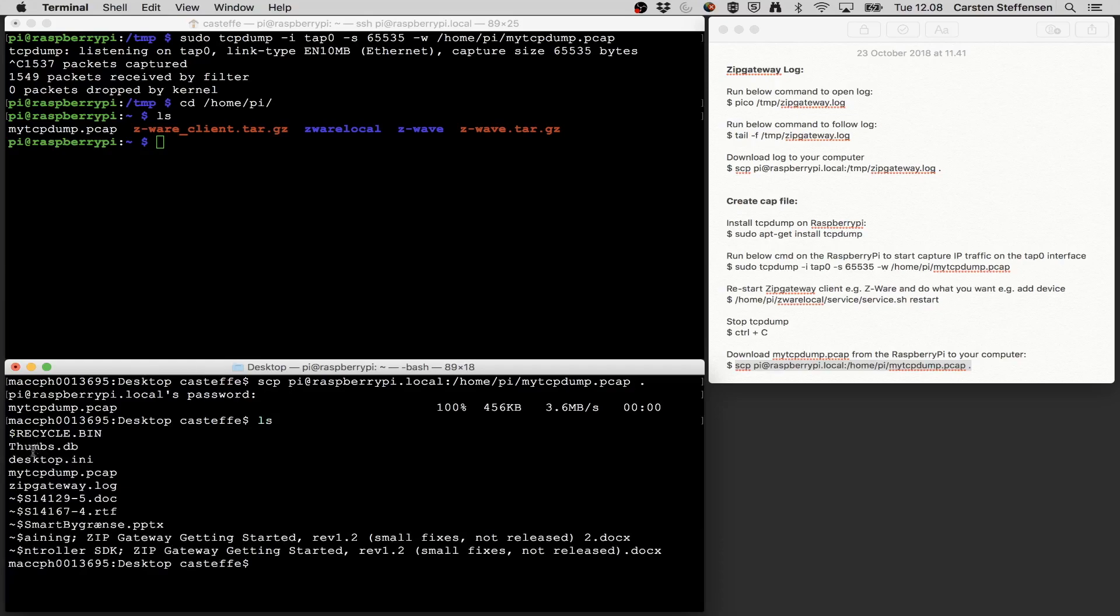So now I have the TCP dump and I have the ZIP gateway log on my Mac which I can then open and examine. So that was all for this video. And in the next video I will show you how to open up the PCAP file in Wireshark and see what we can examine from that. So see you in the next video.